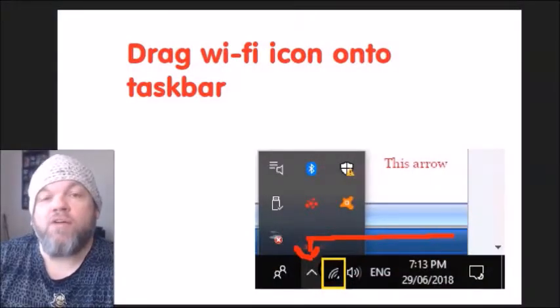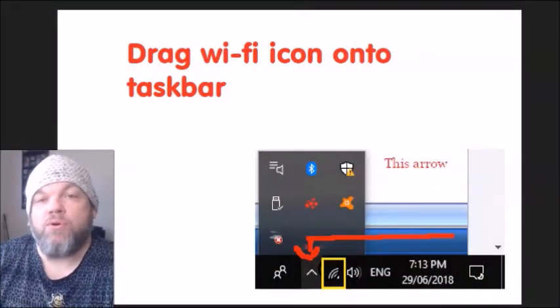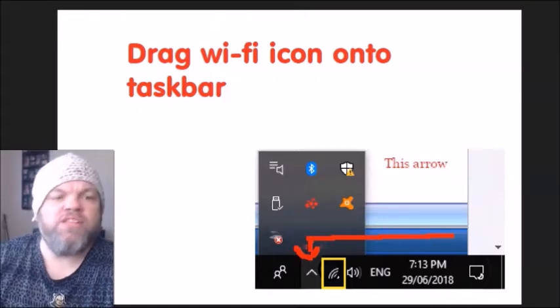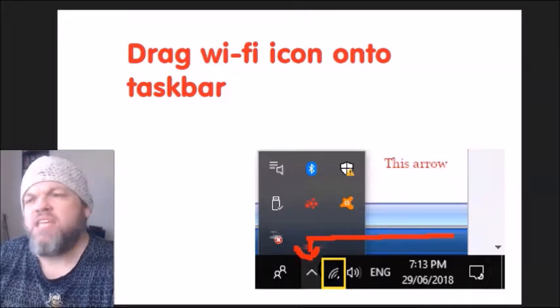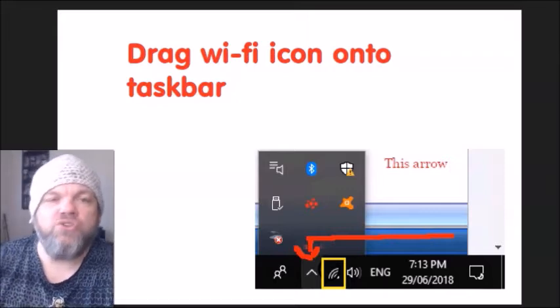We're going to first talk about how to do it inside of Windows, regardless if you have Windows 10, 11, 7, or 8. We're going to first troubleshoot how to do that on the desktop, and then we're going to troubleshoot doing it on the laptop — whatever operating system you've got.